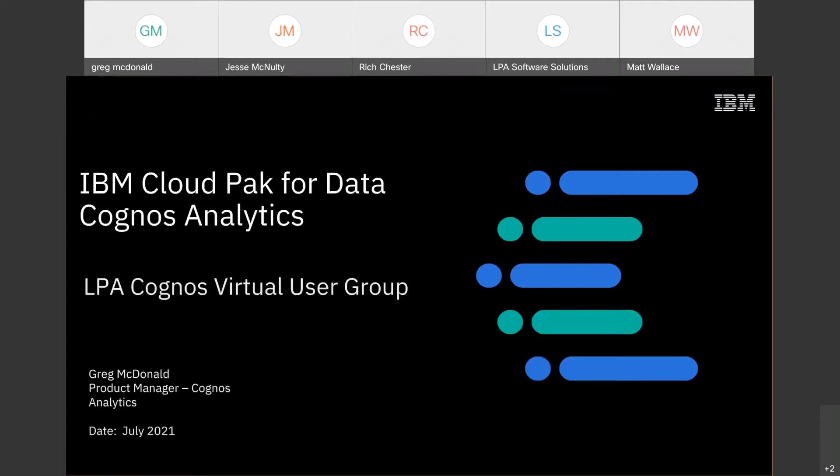Thank you very much. My name is Greg McDonald. I'm a product manager on the Cognos Analytics team. Today I'd like to spend the next 30 to 40 minutes, hopefully leaving 5 minutes open for questions. As a product manager, I often get carried away and talk too much, but I have put a stopwatch on myself to try to stay within the allocated time.